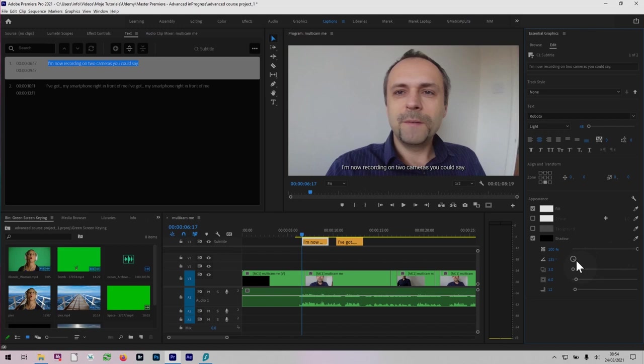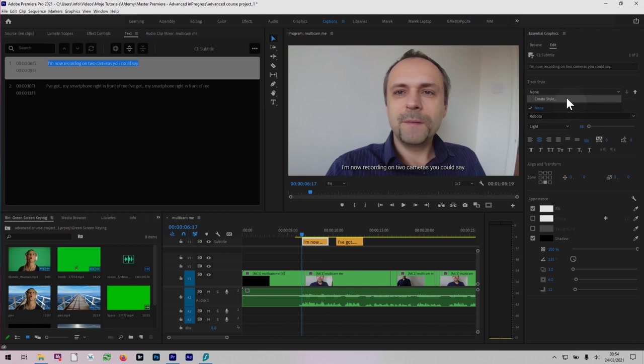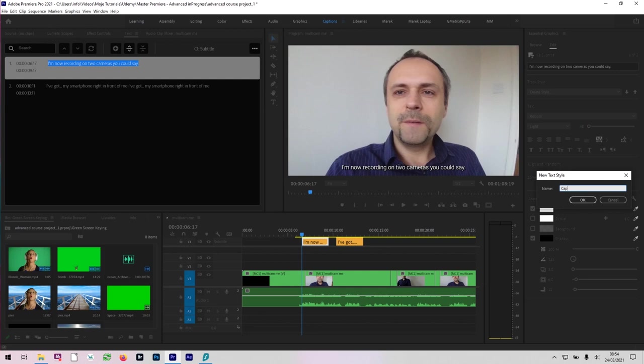As you customize your subtitles, you can save this as a style, as a track style. If you remember, when we were creating new captions, we got this dialog box. There was an option for a style, for a track style, so I could just apply it next time we create it. So if I just click on it and create a style, and I want this style to be, say, captions Roboto, so I know which one I'm using here, with shadow. And I'll click OK here.